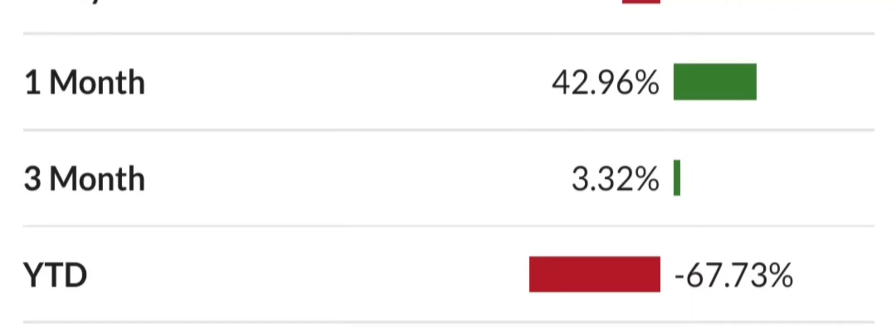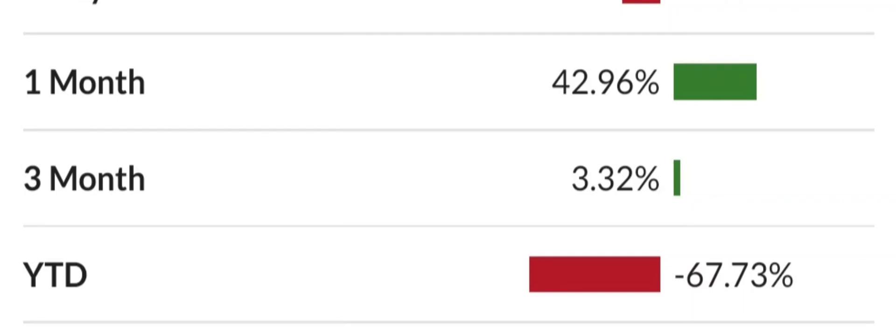That is pretty much all I have for you guys in today's video. Thank you guys for watching. Subscribe to the channel, like the video, hit that bell so you never miss a beat. Leave me a comment of your favorite penny stock down below, and as always guys, I will see you in the next video. Thank you.